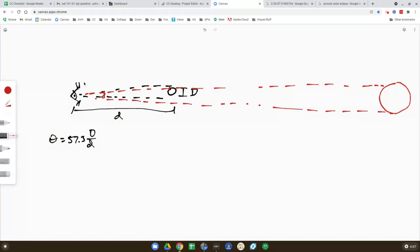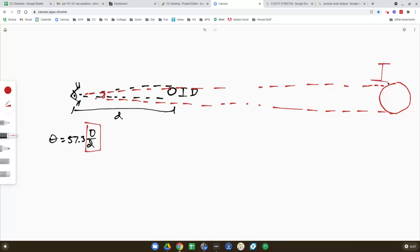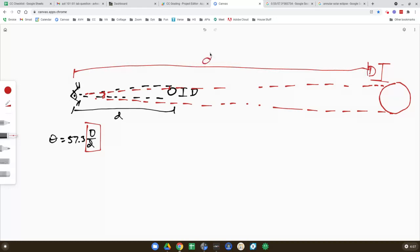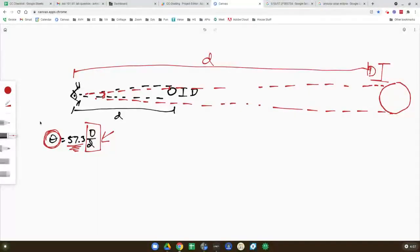But what it means is that the ratio, this little ratio right here, diameter over distance, is like the exact same for the moon and the sun. D over D. Because if they have the same angular size, and this is just a constant, that means that this ratio, diameter over distance, must be the same for the moon and the sun. It's just amazing,